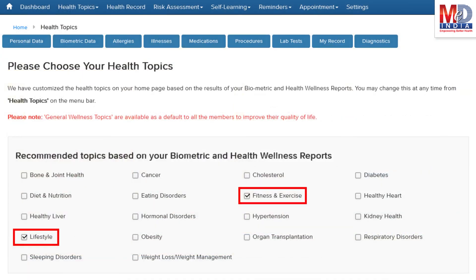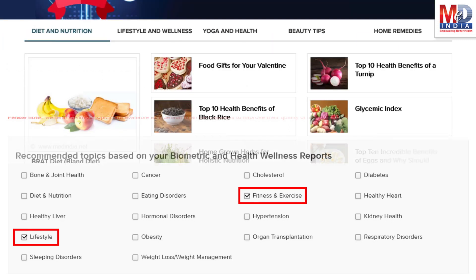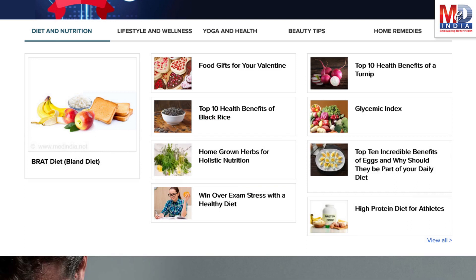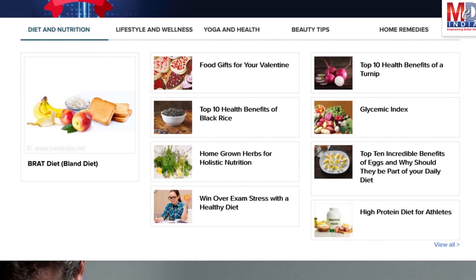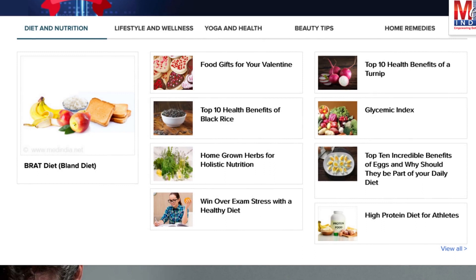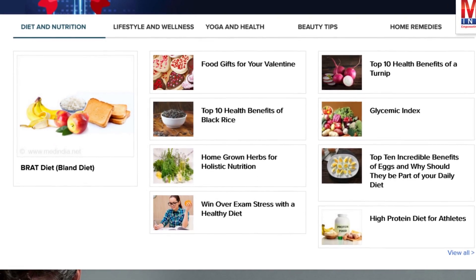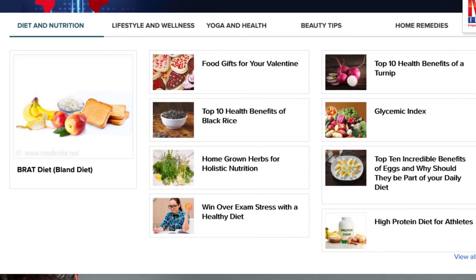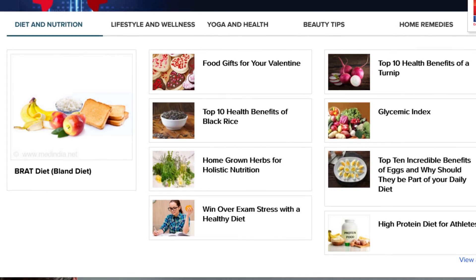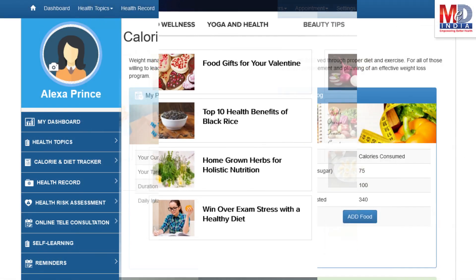Please feel free to add or remove health topics as and when you require, and your health page is recreated instantly. All the content comes from a trusted health repository that has over a million pages of validated information. Depending on the risk profile, the algorithms will recommend certain additional health topics relevant to your personalized health pages.